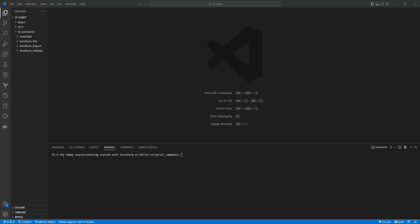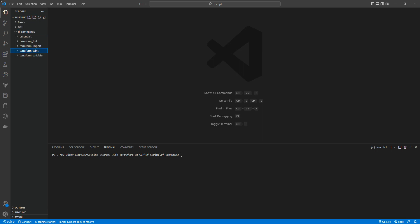Hello everyone, welcome back. In this lab we are going to learn about the terraform taint command. The terraform taint command informs terraform that a particular object has become degraded or damaged. Terraform represents this by marking the object as tainted in the terraform state, and terraform will propose to replace it in the next plan you create.